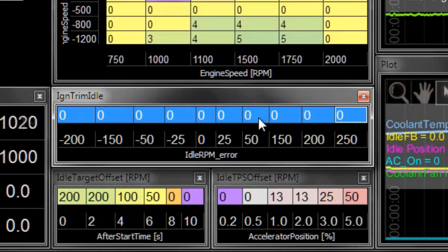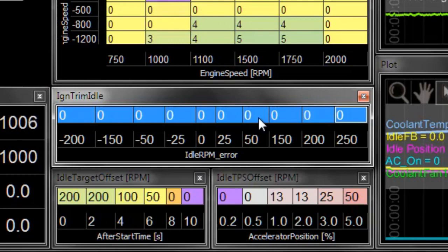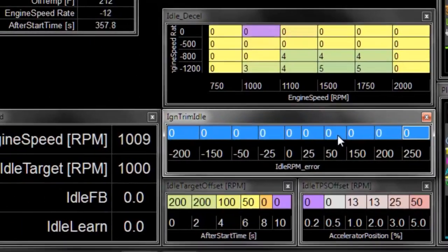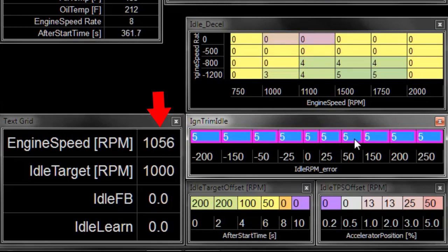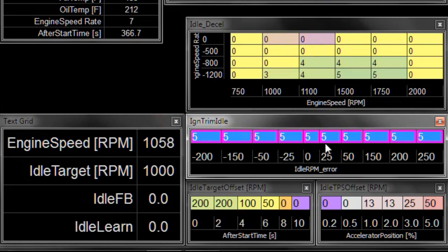So what we're trying to do now is find the relationship between ignition timing trim and engine speed change. So I'm going to give this about 5 degrees extra ignition timing, and we can see the RPM went up a little bit. It went from about 1000 to about 1070.